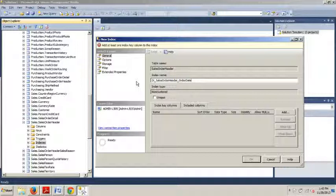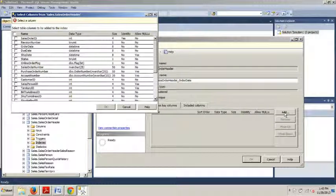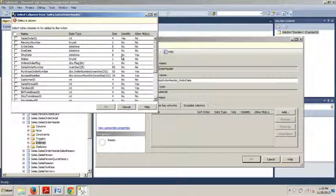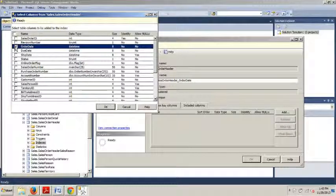From there we are going to click the add button. And now we're going to go over here to the order date and click that guy.